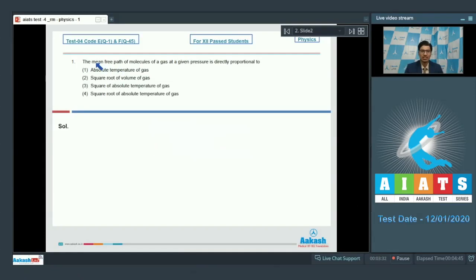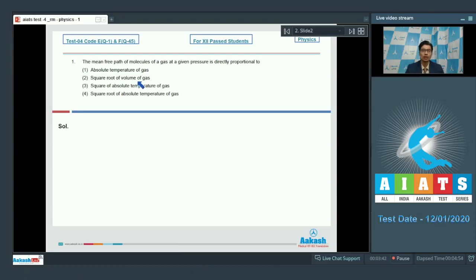The first question says: the mean free path of molecules of a gas at a given pressure is directly proportional to — first, absolute temperature of the gas; second, square root of the volume of gas; third, square of absolute temperature of gas; or fourth, square root of absolute temperature of gas.